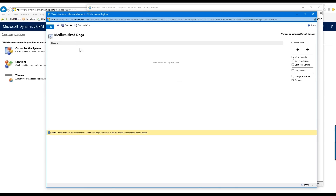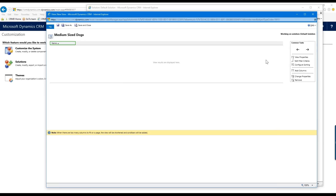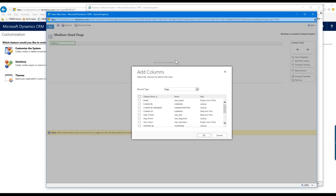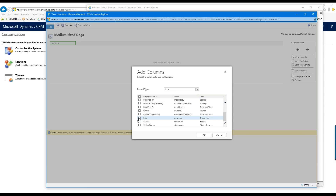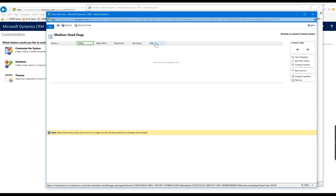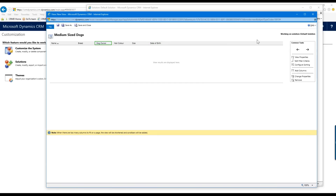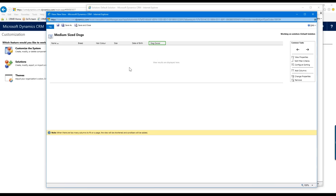Now I want to add more columns to the view. I select a column and click Add Columns on the right side. It shows me the available fields from this entity. I'll add Breed, Date of Birth, Dog Owner, Hair Color, and Size. These populate as columns in the view. I can also reorder them using the arrows — I'll move Date of Birth to the end and Dog Owner over as well. Once done I'll save and close.